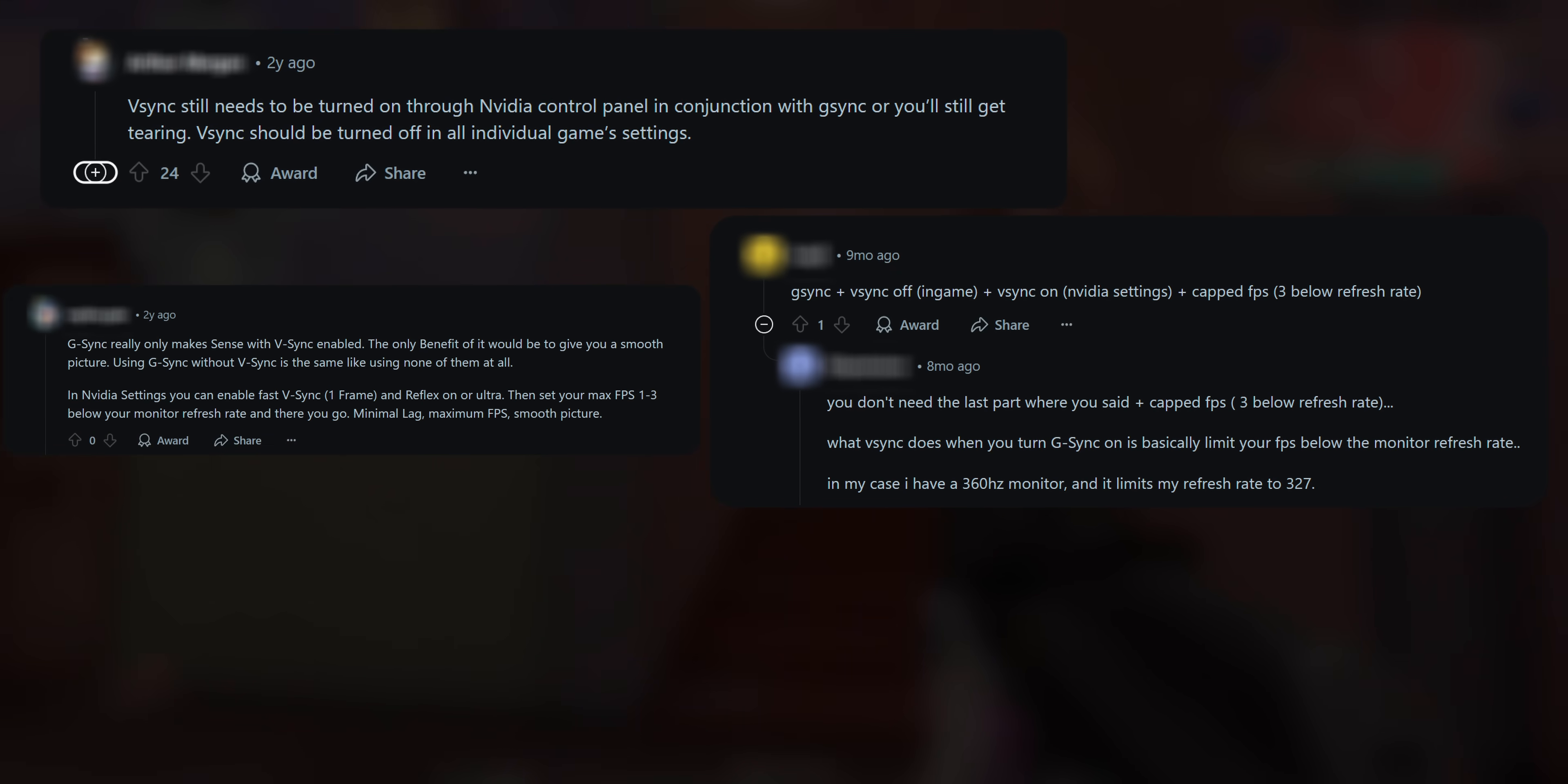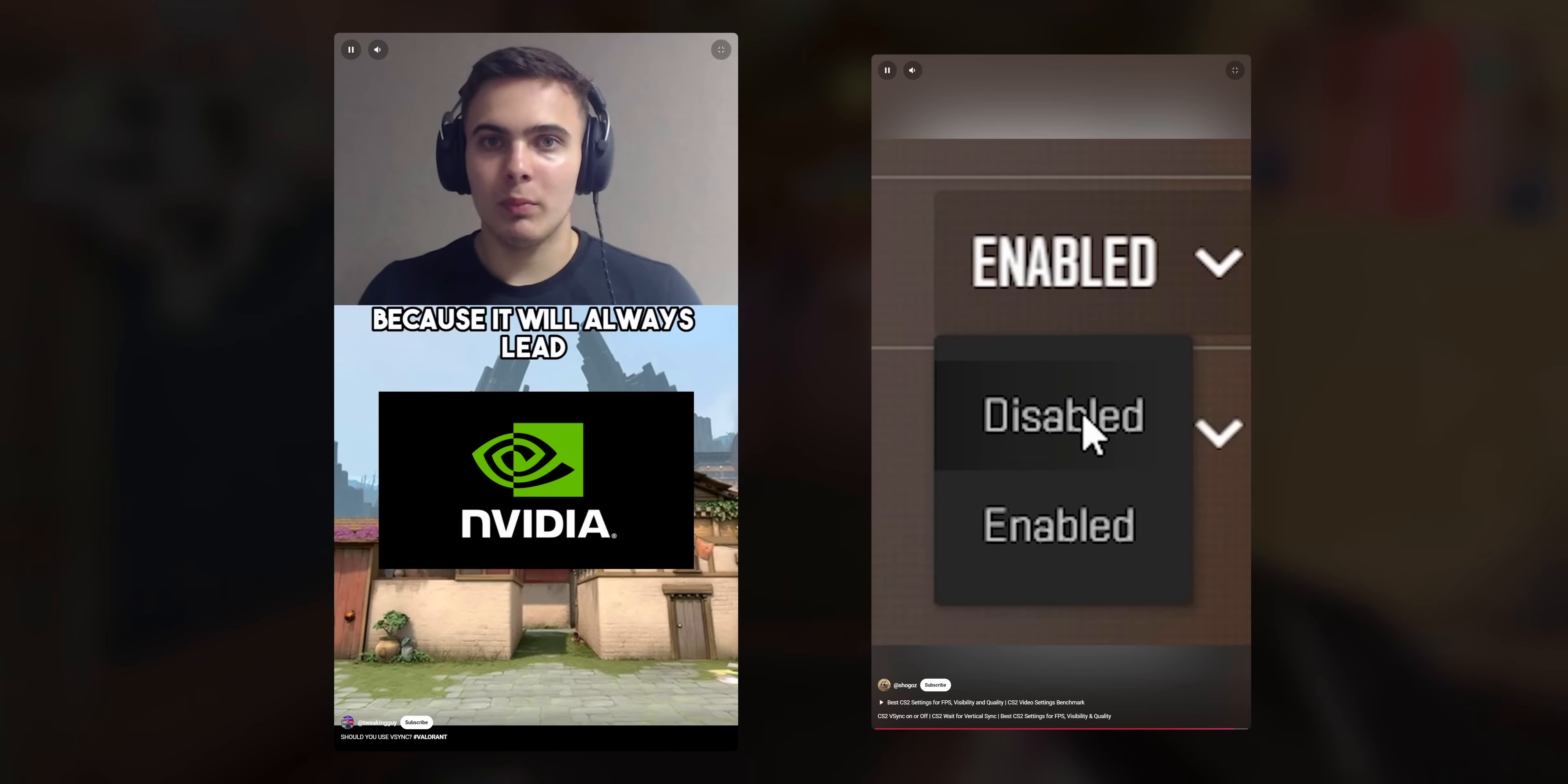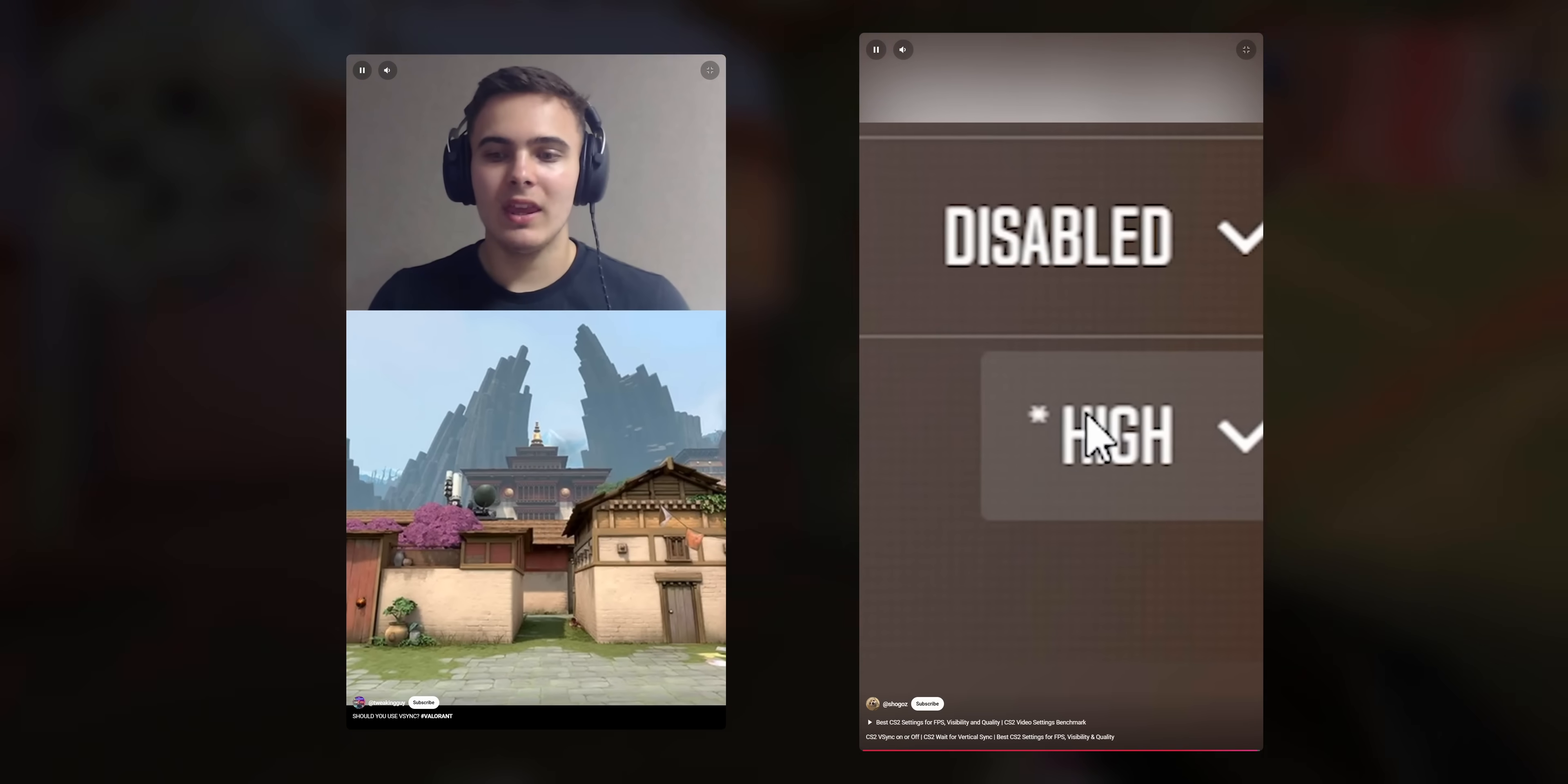Some say you should enable both G-Sync and V-Sync at the same time. And some people say you should never even think about enabling V-Sync because it will increase your latency by a lot. Now, I don't recommend using FreeSync because it will always lead to higher input delay. Turn this trash off.